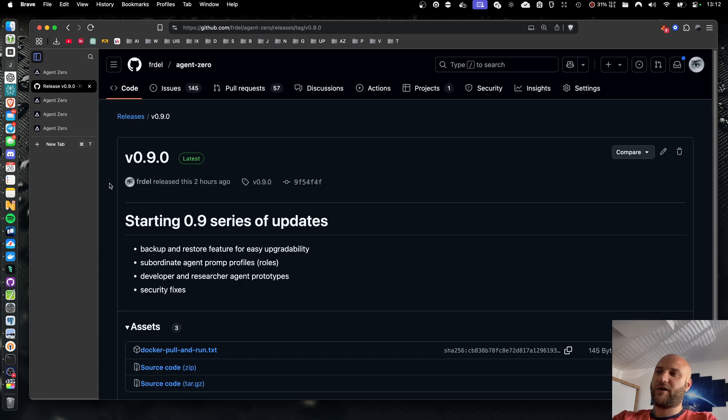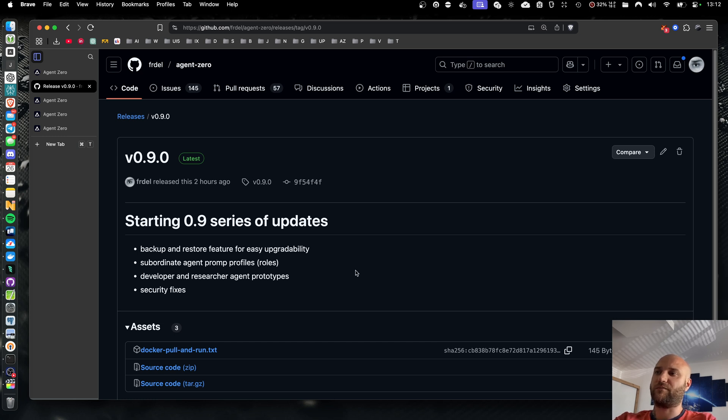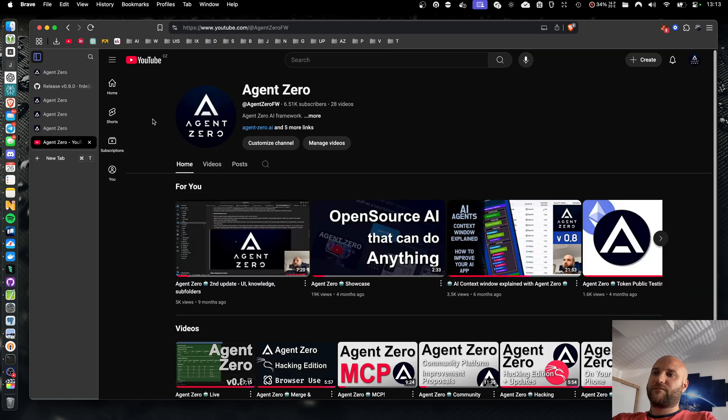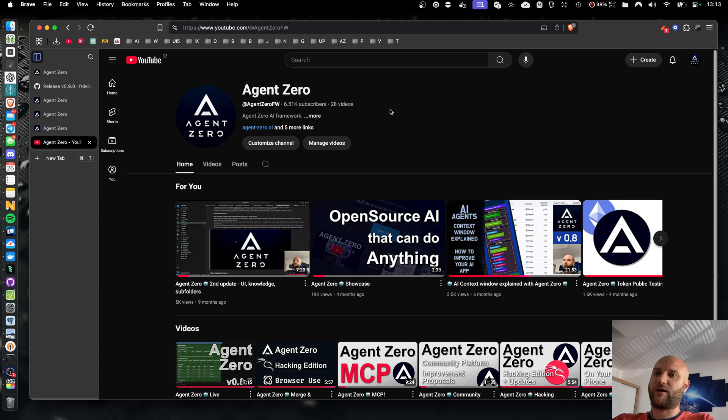Okay, those are the big updates of this version. If you manage to create a useful agent profile, please share with us on Discord or on our community platform or create a pull request for it so we can include it in agent0 standard. As always, thank you for your time. Big thanks if you subscribe to our channel and give us a star on GitHub. Don't forget to see our web and join our community on our social media. See you next time.